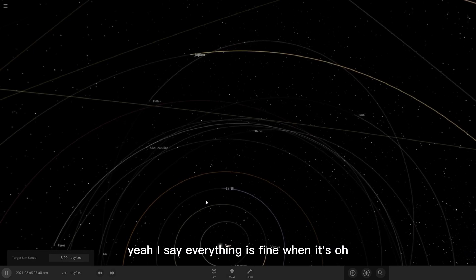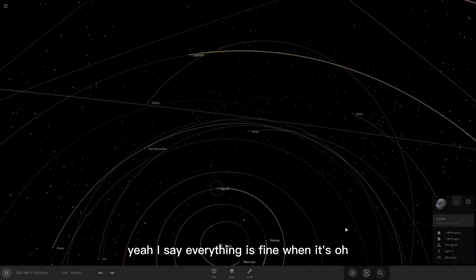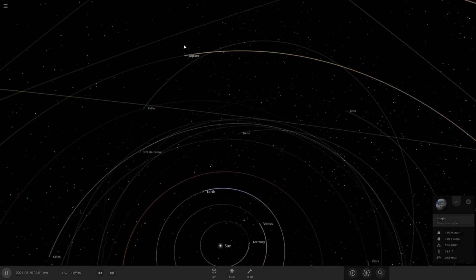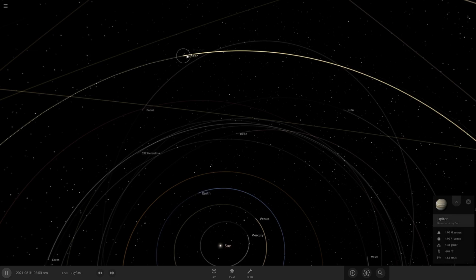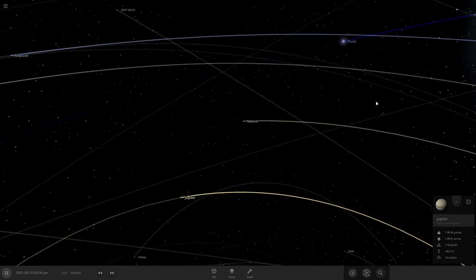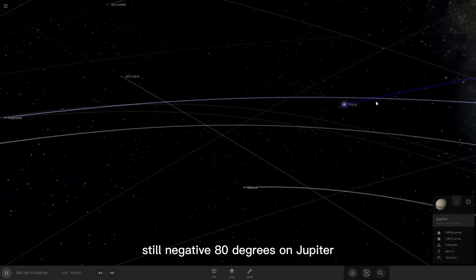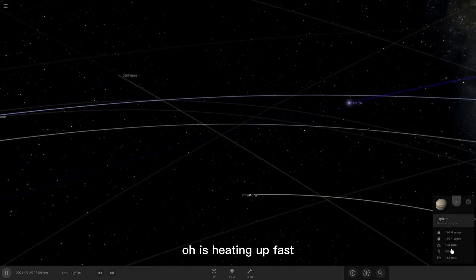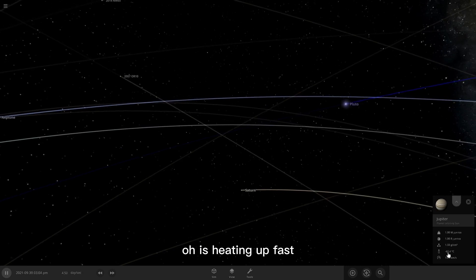Seems everything is fine. Like, yeah, I say everything's fine when it's... oh. Maybe everything is fine. Still negative 80 degrees on Jupiter. Oh, it's heating up fast.